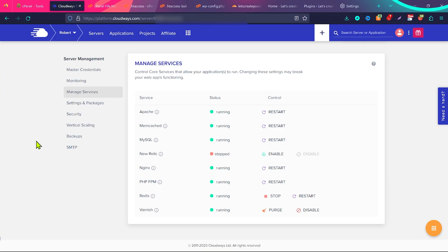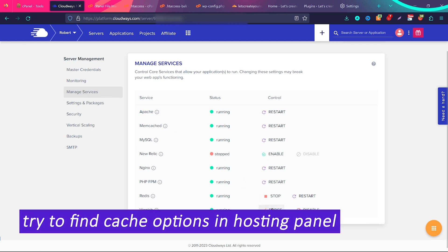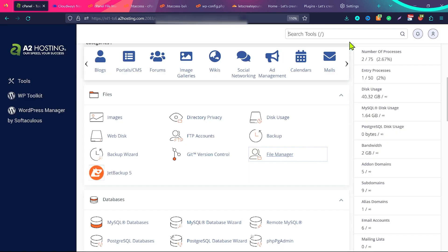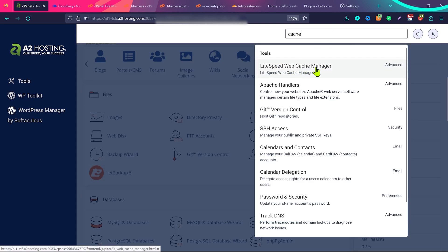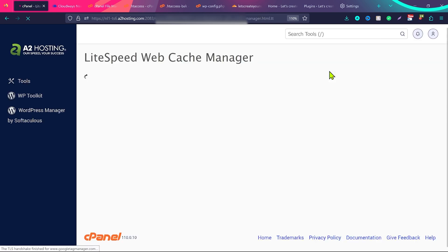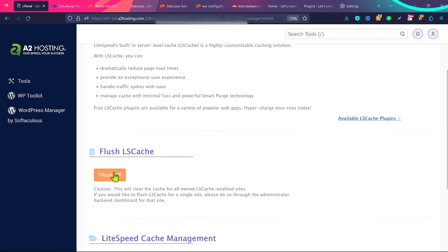Solution 5. You will see this error because of some cache stuck on your server side — for example, you installed a new plugin, deleted a cache plugin, or cache is stuck on your website. If you're using a hosting like Cloudways, go to Manage Services and click Purge so all the server-side cache will be cleared. If you're using hosting like Hostinger or a hosting with LiteSpeed, search for cache and you'll see the option LiteSpeed Web Cache Manager — scroll the page, click Flush All to delete all server-side caching.